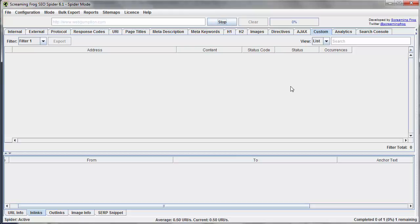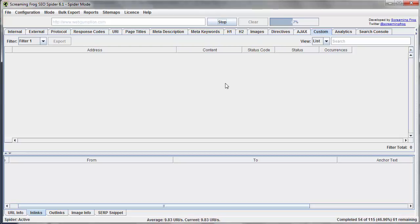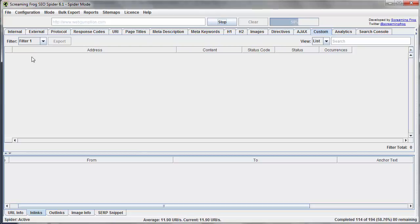So again, now Screaming Frog is going through all of the content and essentially looking for UA codes and returning them back to us what the value is.